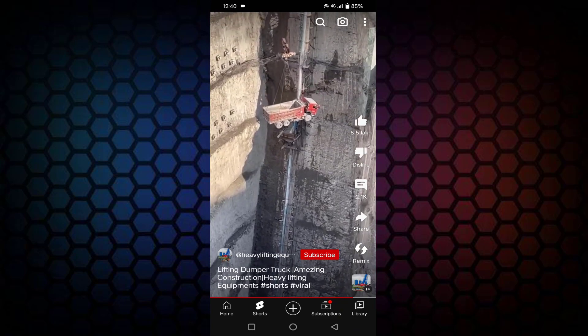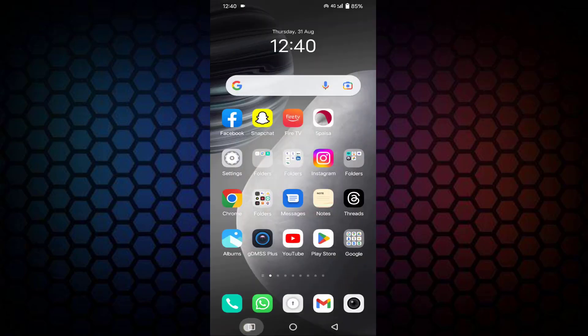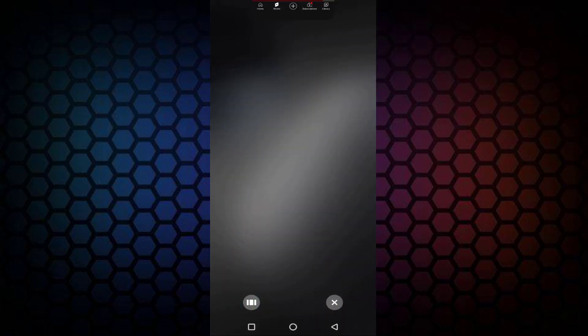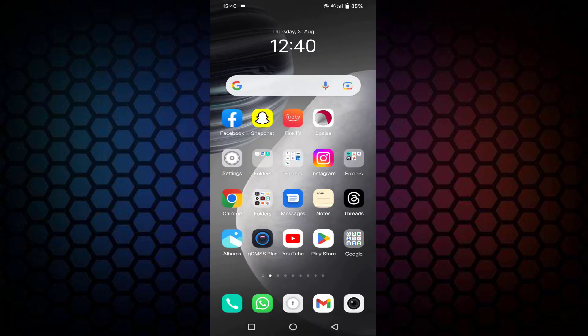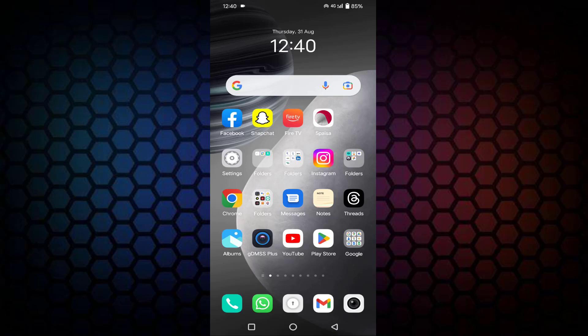After doing this, close your YouTube app and open it again. Hope your issue will be resolved. That's it guys. So in this way you can fix YouTube Shorts keeps repeating same videos. Thanks for watching. Hope if you like this video, please like, share, and don't forget to subscribe.